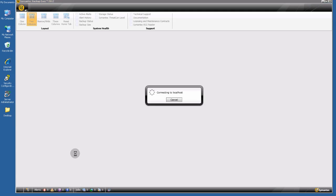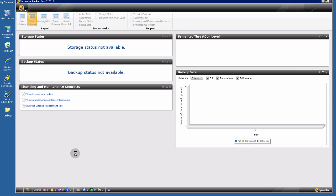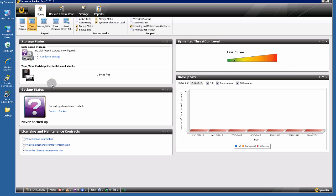BackupExec 2012 has a brand new user interface with some useful information here: storage status, backup status, licensing, and other things.